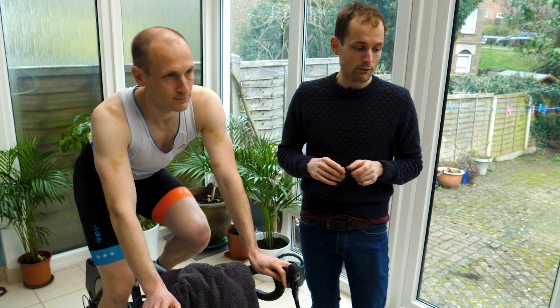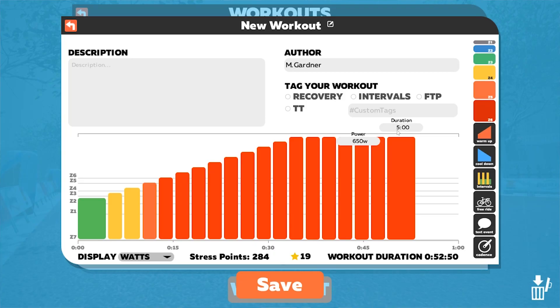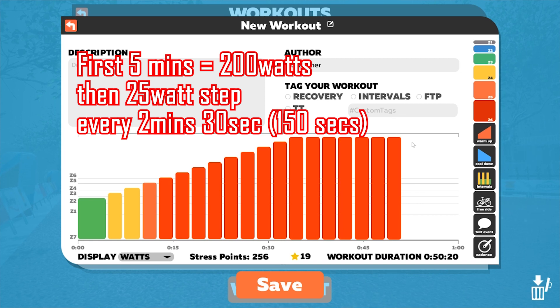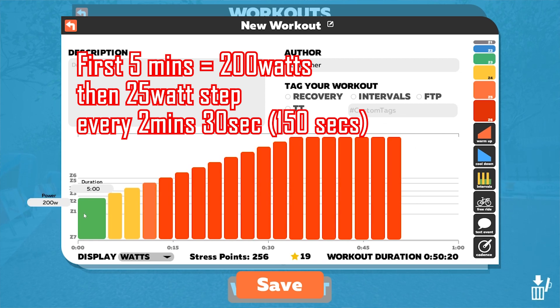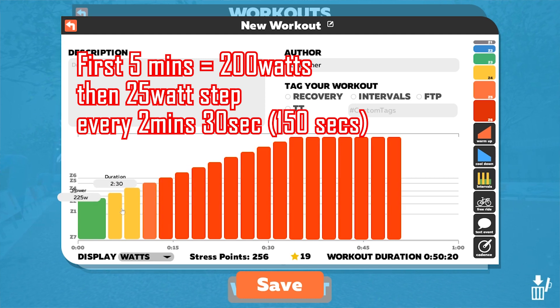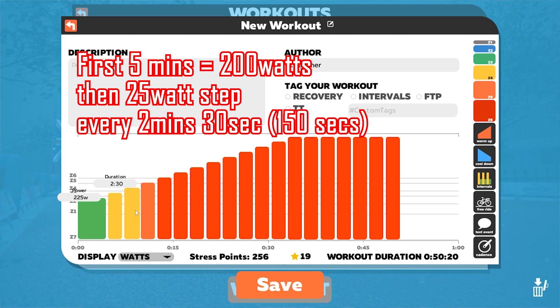But first things first, let's set up the FTP test. We're going to start at five minutes at 200 watts, then every two and a half minutes you're going to increase your power output by 25 watts and we're going to go into complete exhaustion.